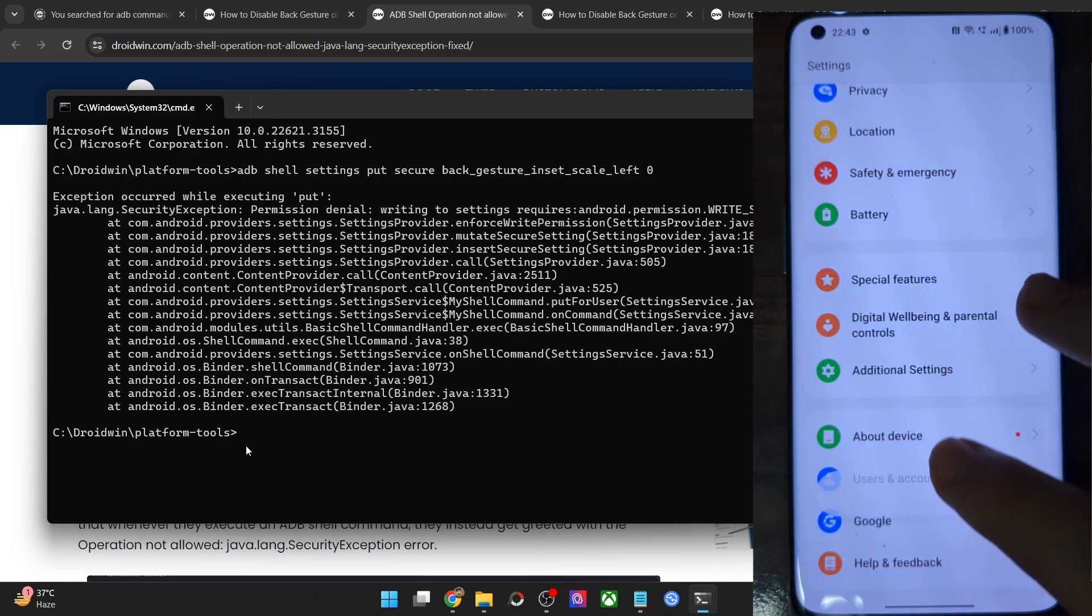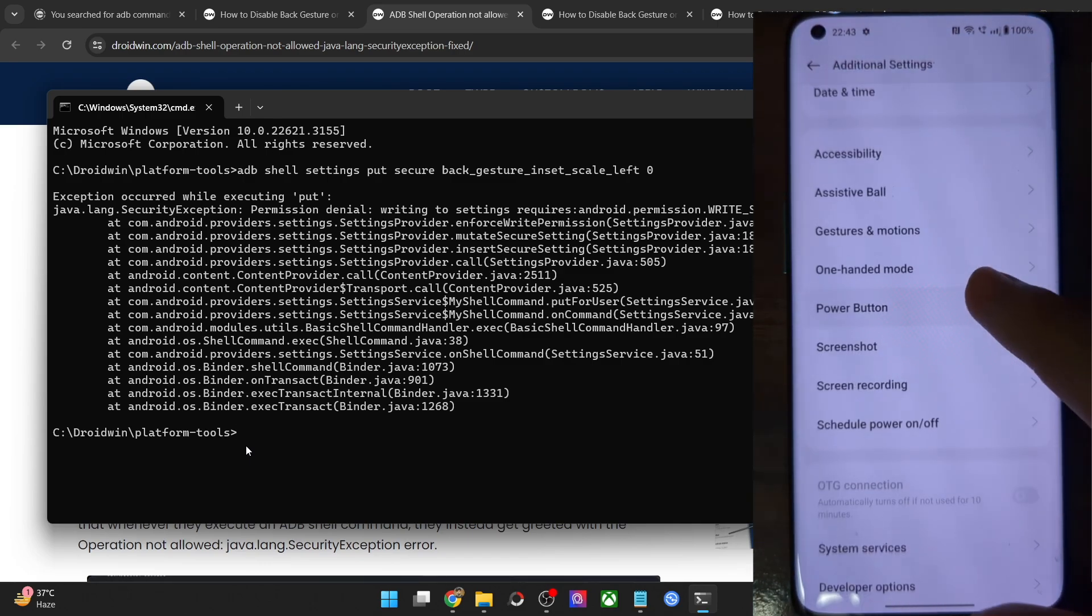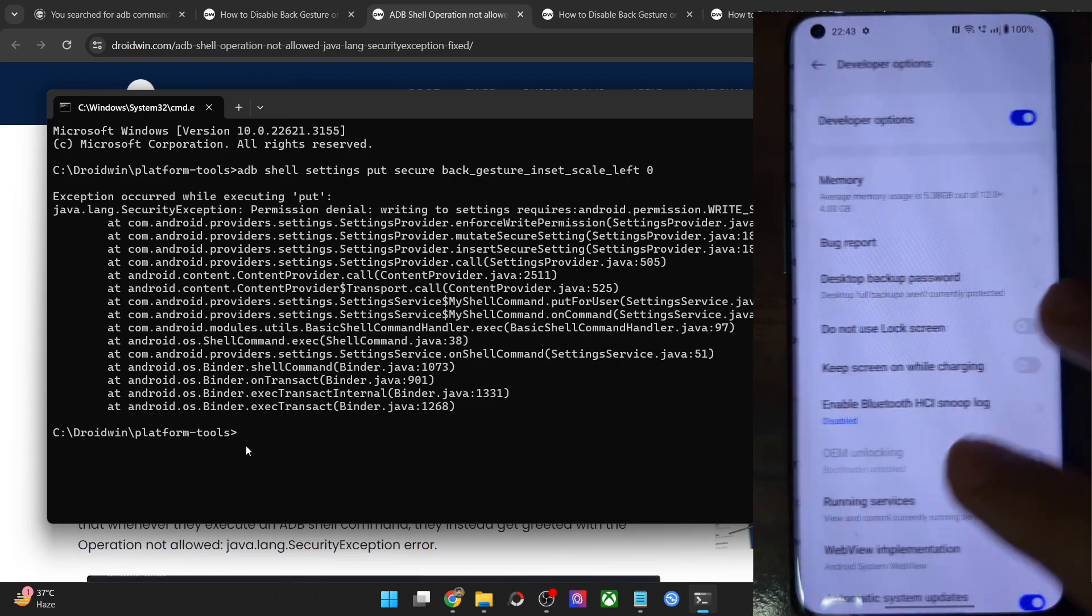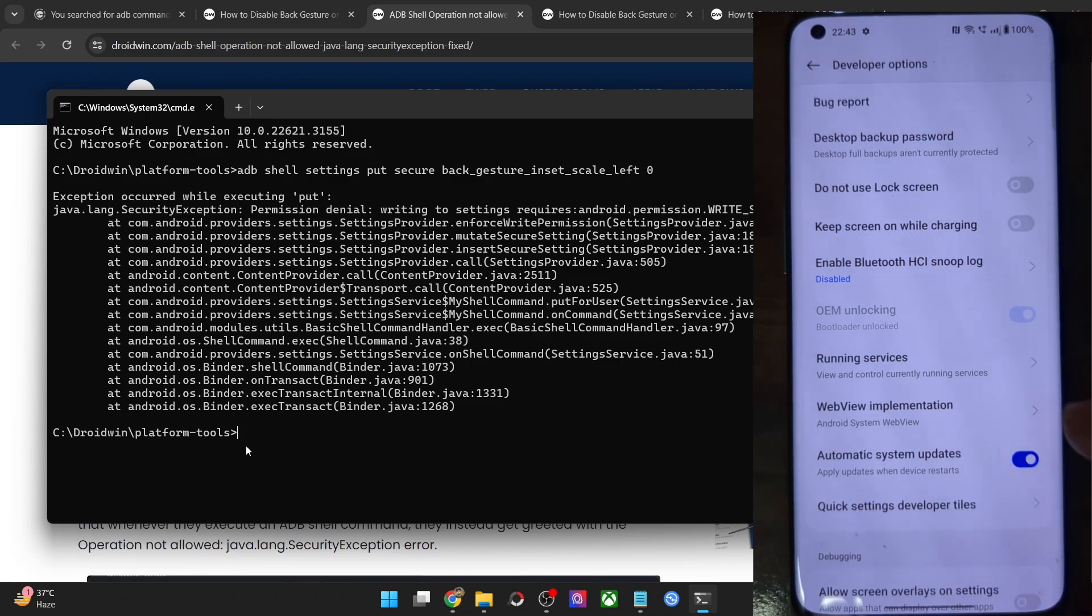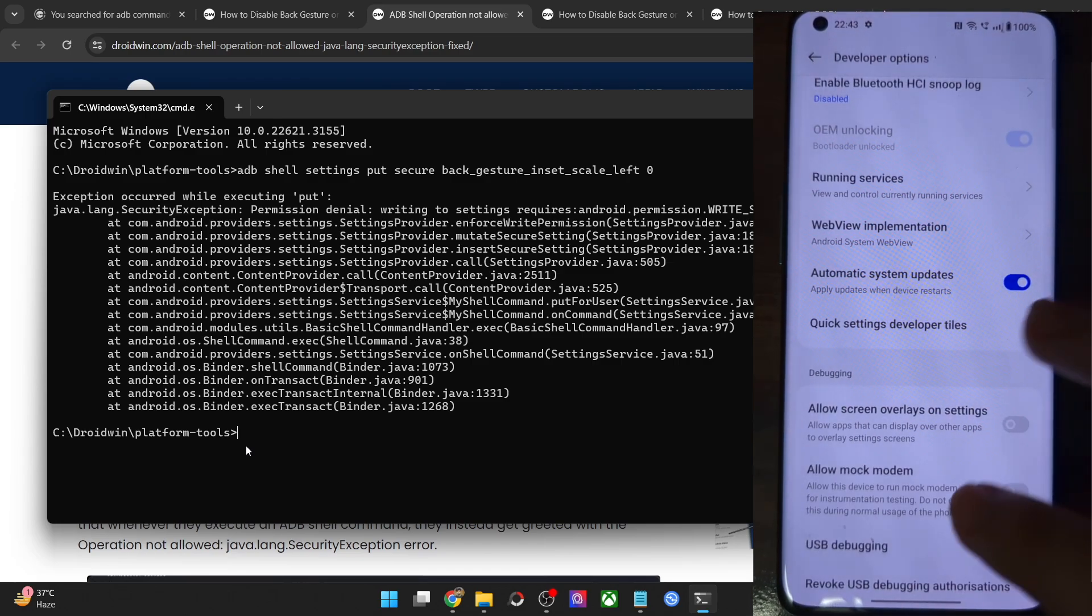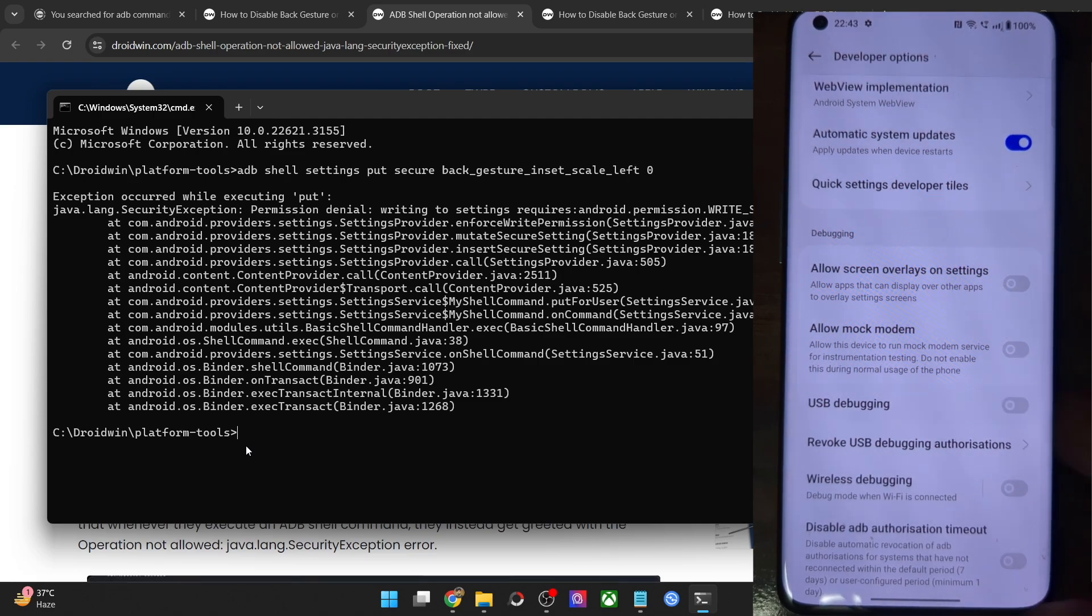Now go back and go to additional settings or system and you should now see developer option. Go there and enable the toggle next to USB debugging. You will get a prompt on your phone. Tap on OK.